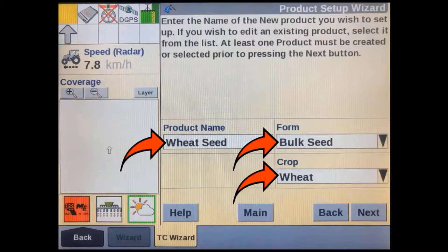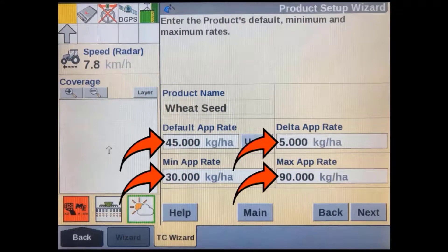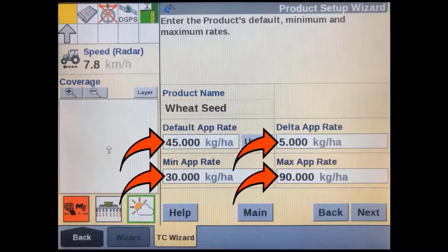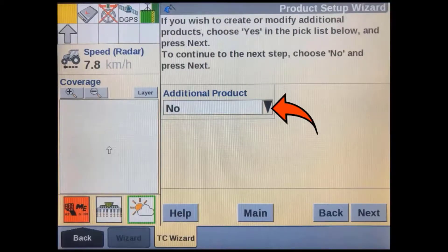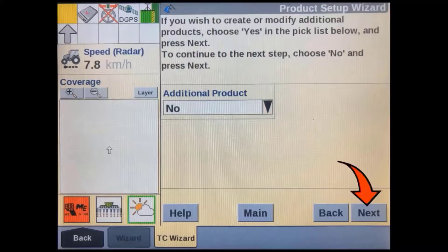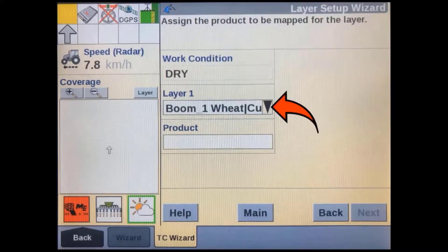In most cases you won't have to change this if the implement ECU has been set up correctly. In this screen you will have to add the name of the product you are going to use. If you have existing products set up in the display already or imported from desktop software, then you can select one of those. If you add a new product name in the previous screen, enter its details here — this includes the minimum and maximum rates, the default rate, and the delta rate, which is the amount it will change by each time the rate is manually increased or decreased. If you're going to switch between products or run more than one channel, you can set up additional products here. This drop-down window will show each of the channels available on the implement.